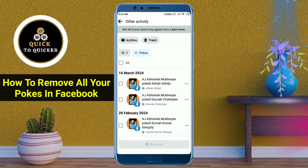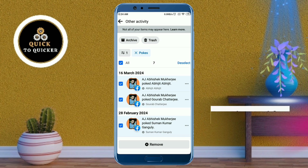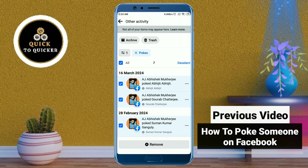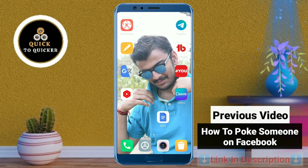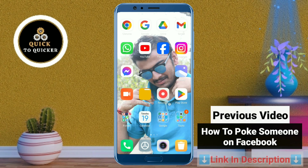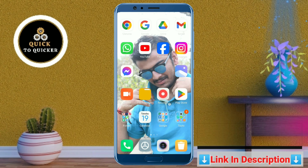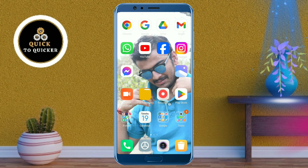Hello and welcome to this tutorial on how to remove all your pokes on Facebook. In the previous video I showed how to poke someone on Facebook. If you haven't seen the previous video, check it out — I have given the link in the description. So without wasting any time, let's get started.